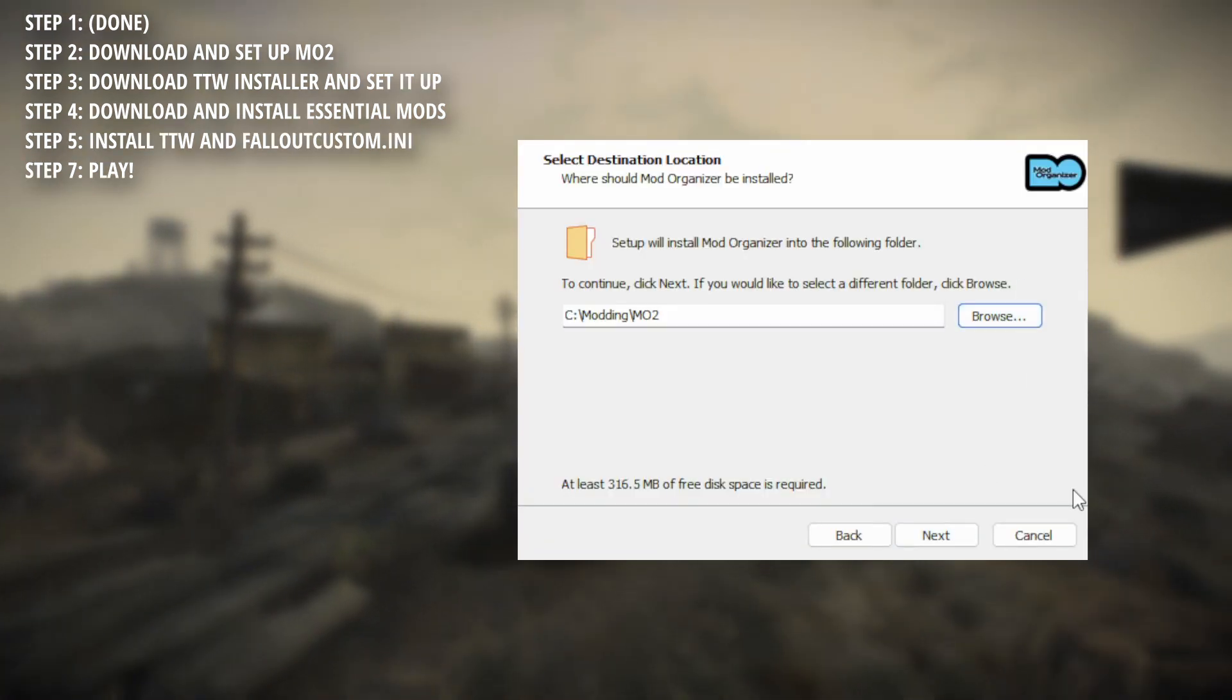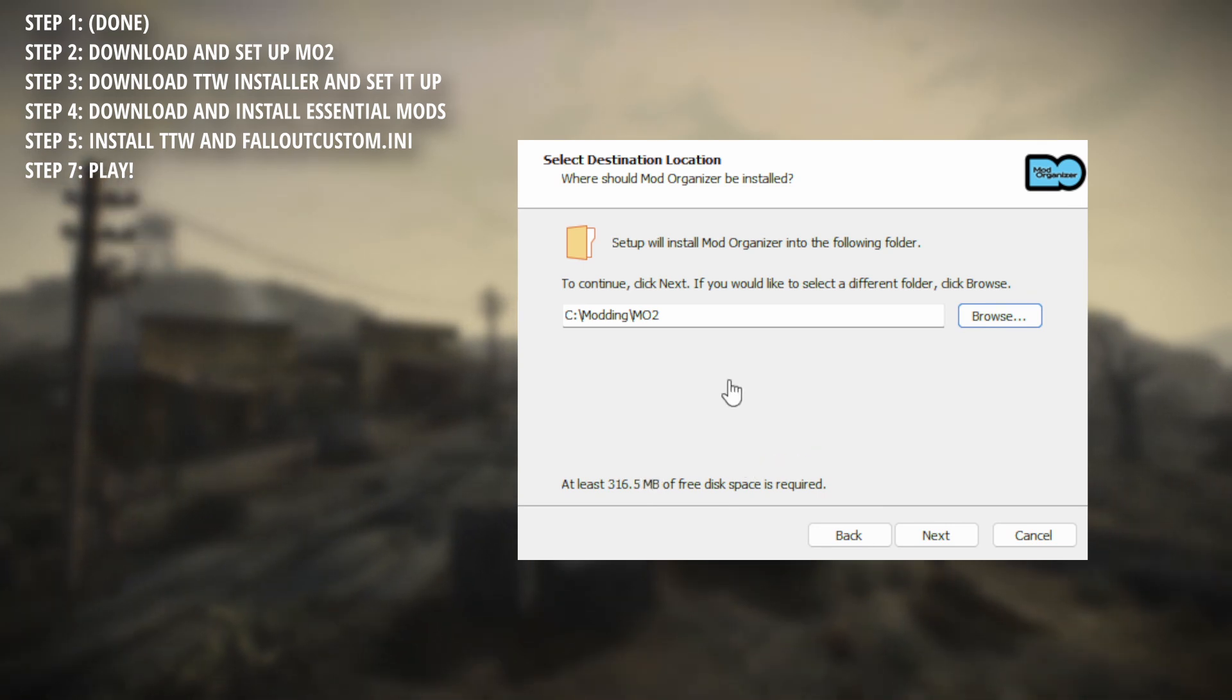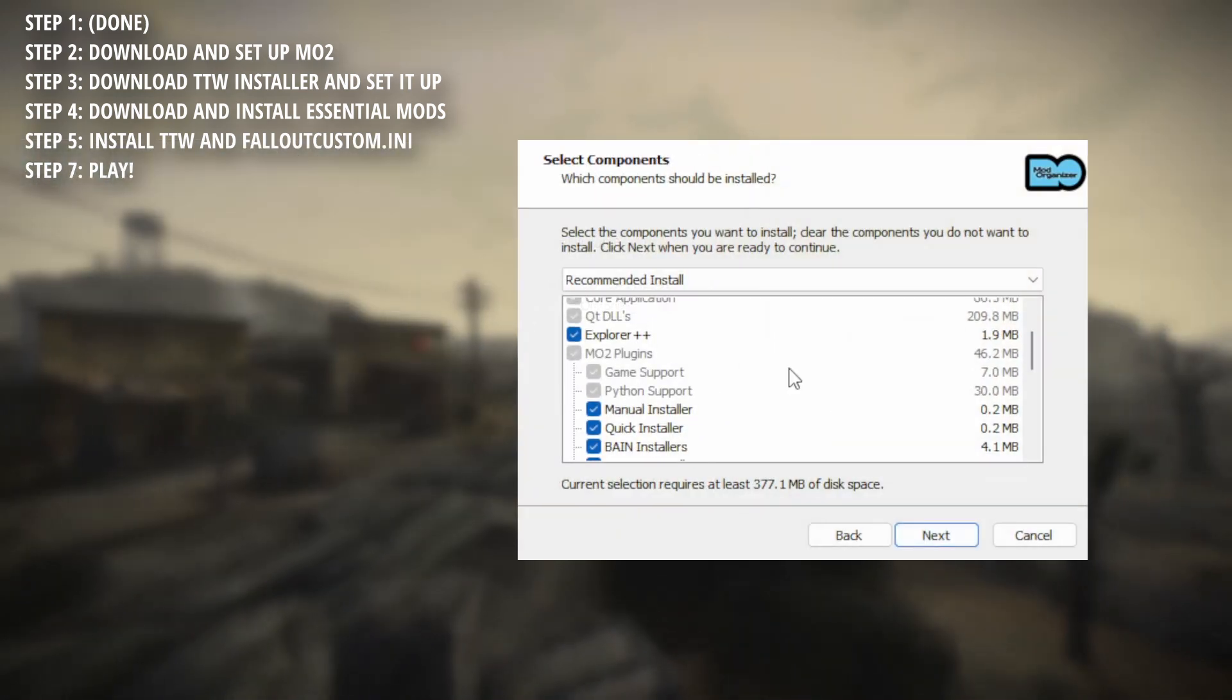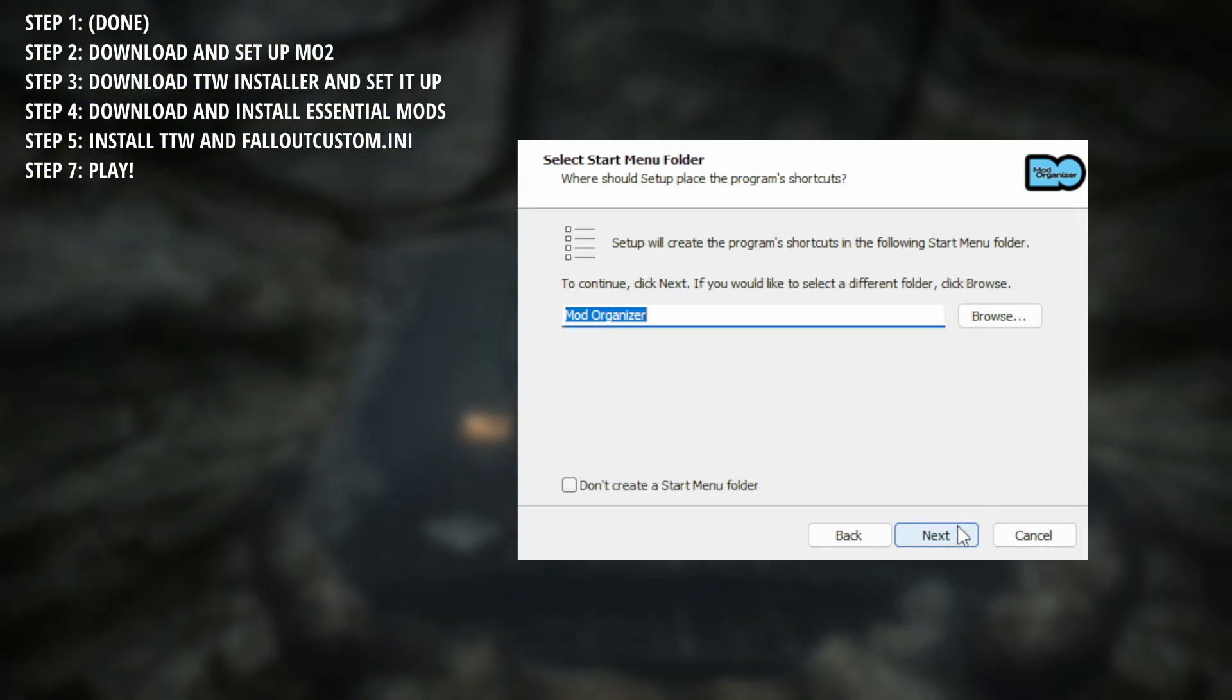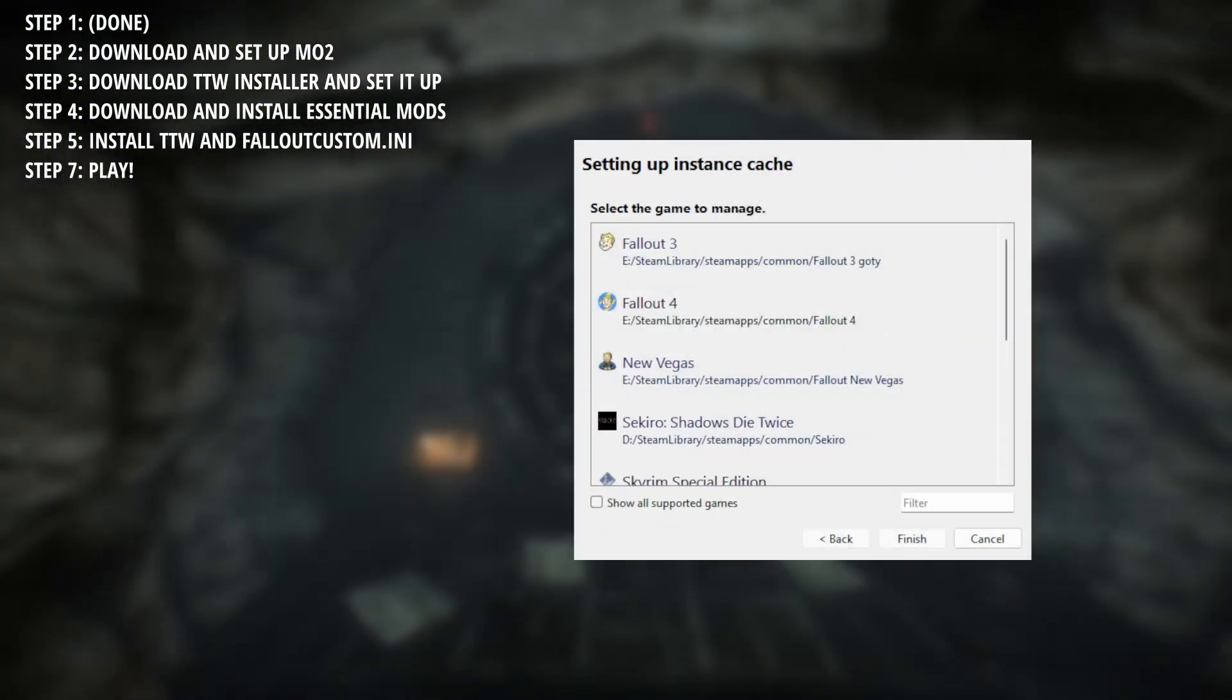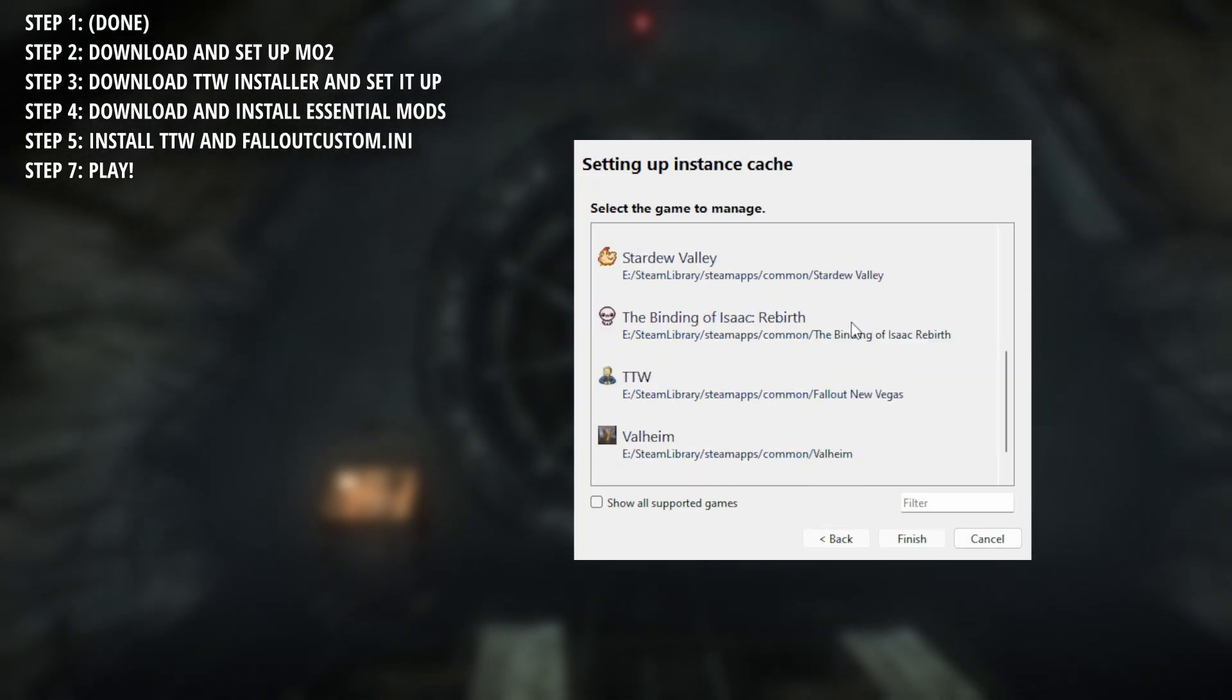You'll be prompted with where you'd like to install MO2. I'd recommend a location where you have any other modding tools or really anywhere is fine. Next, you'll be asked which components to install. Just continue clicking next until you see finished and then click that as well.